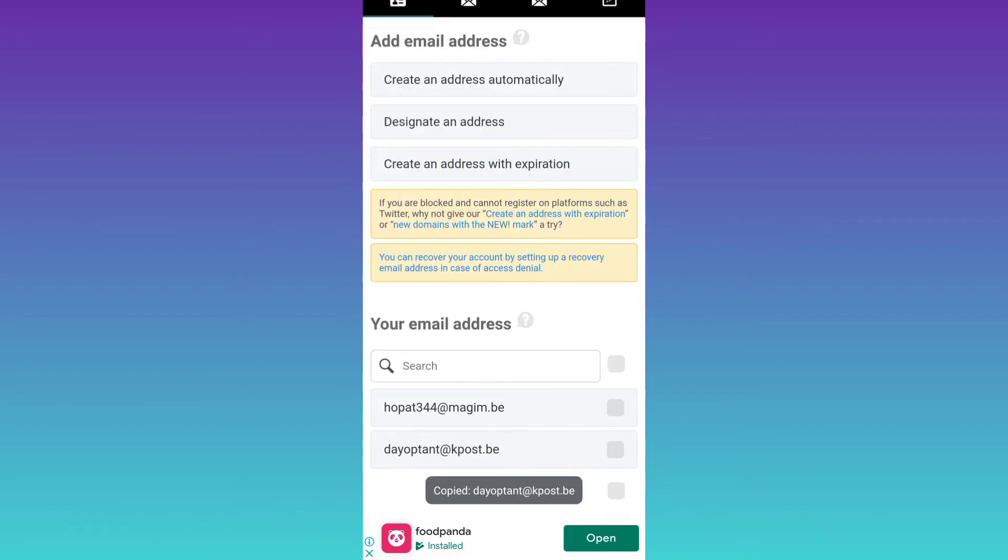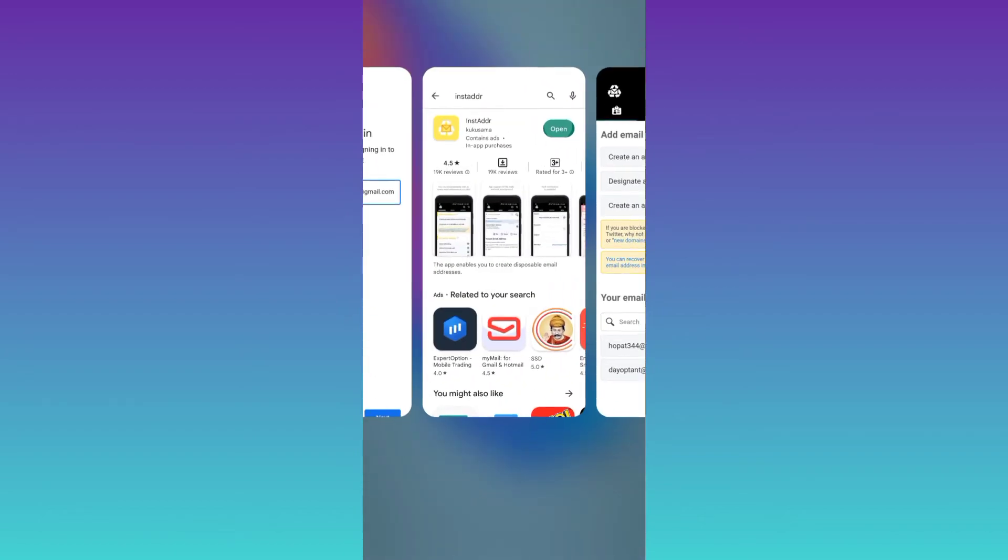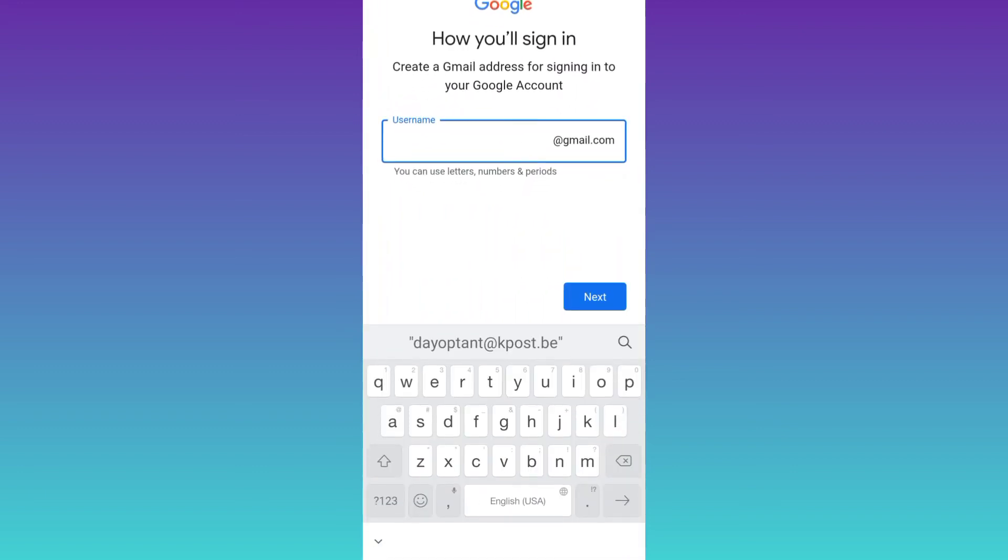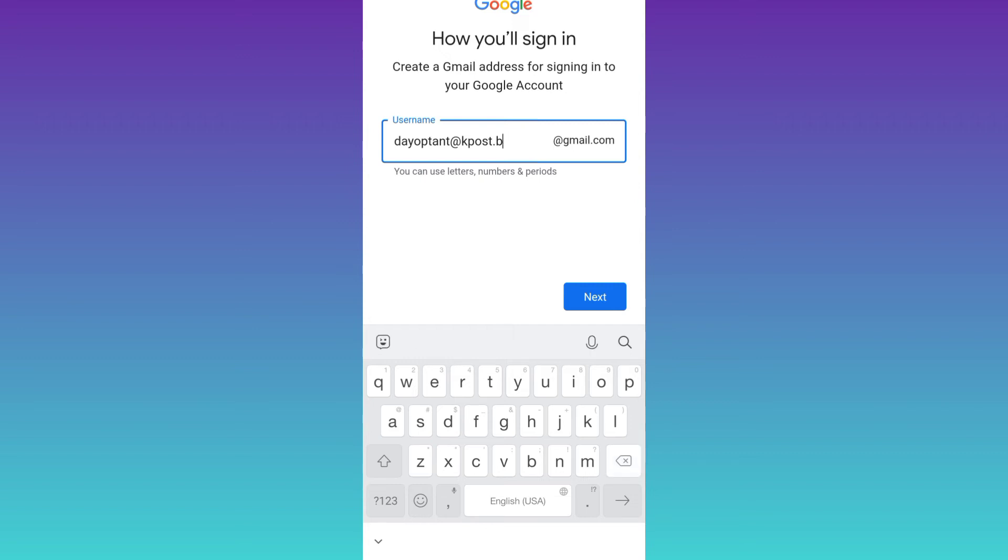Once the email address is copied, go back to Gmail. And paste the new email address here. Now remove everything after this at the rate. Then click on next.